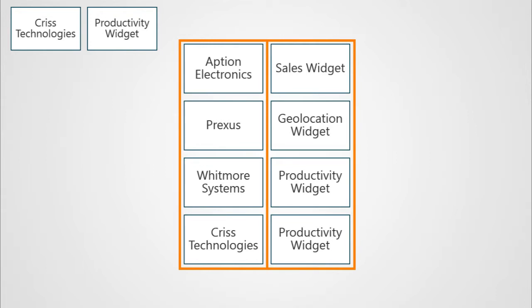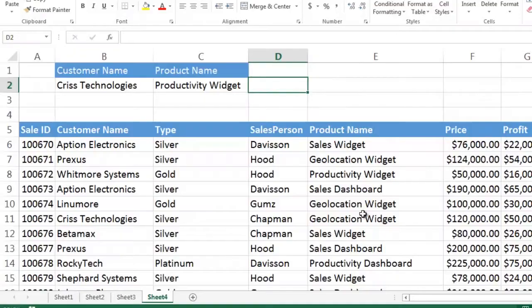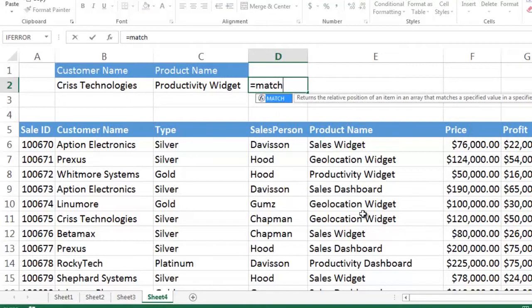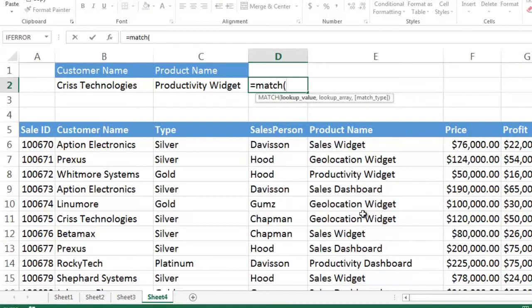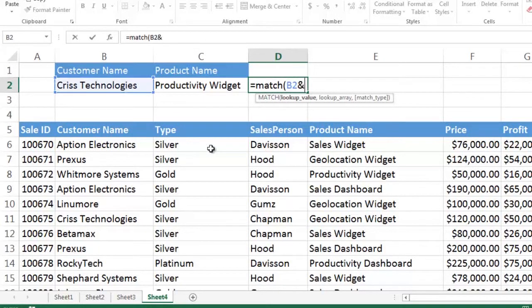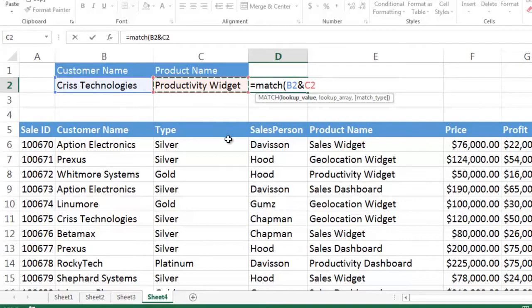So here's what we're going to do. We're going to do a simple match function just like we did before, equal sign match. But instead of just looking for C2, we're going to look for B2 ampersand C2. So we're going to concatenate Chris Technologies with the productivity widget. Now the problem is that first, before it does the match function, it's got to concatenate all those customer names in the left-hand column,